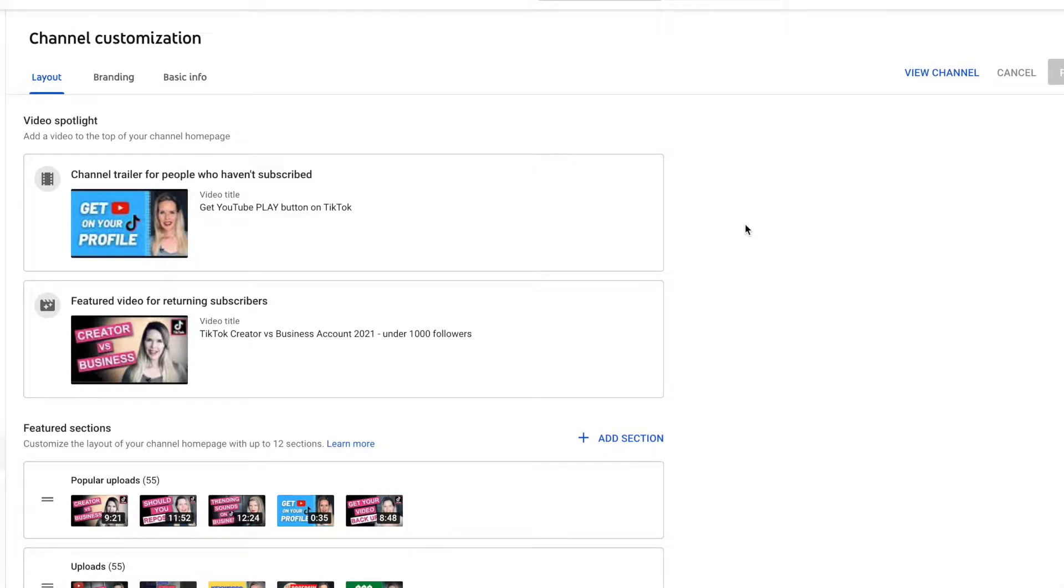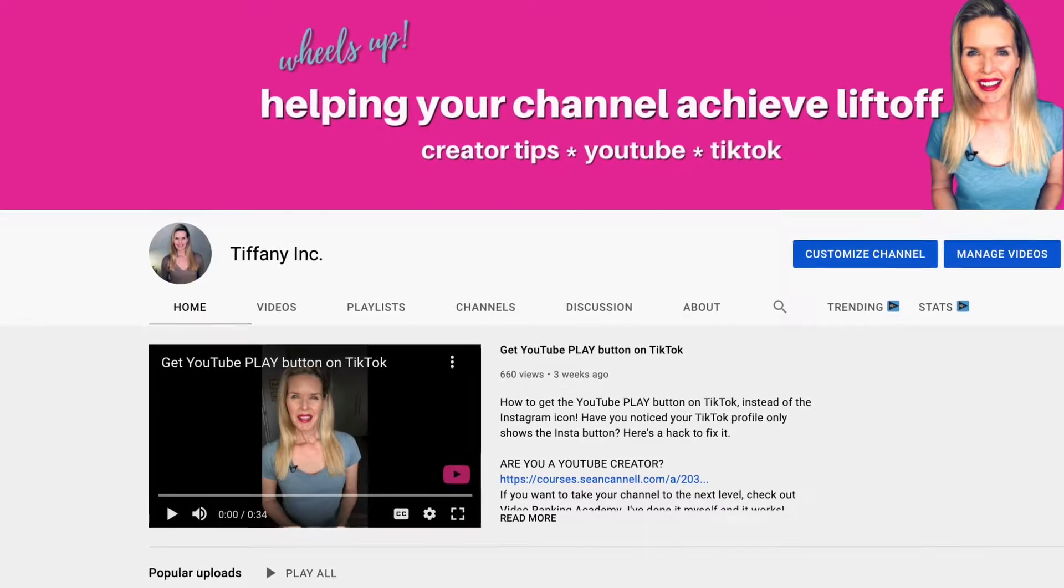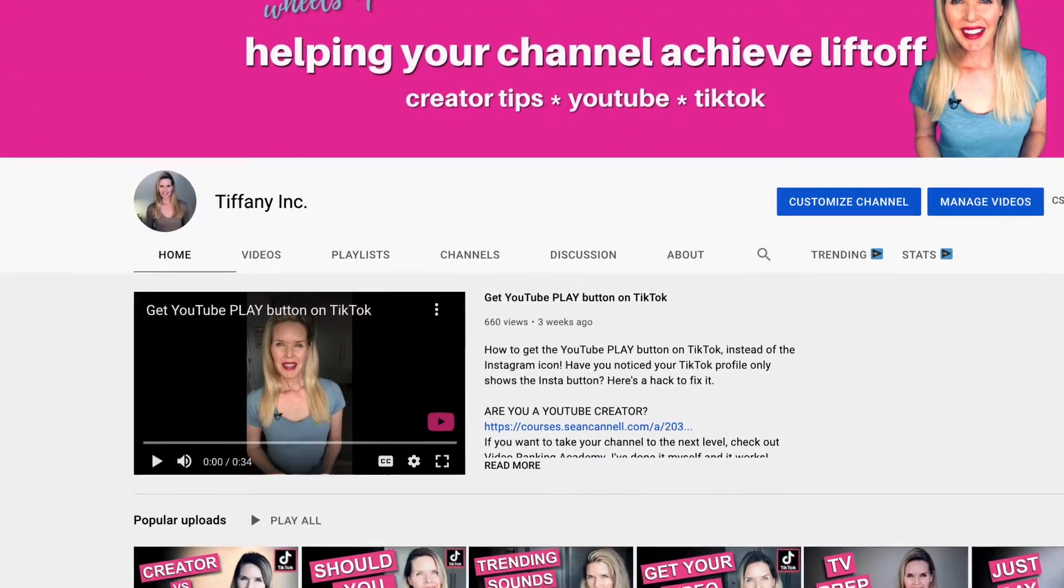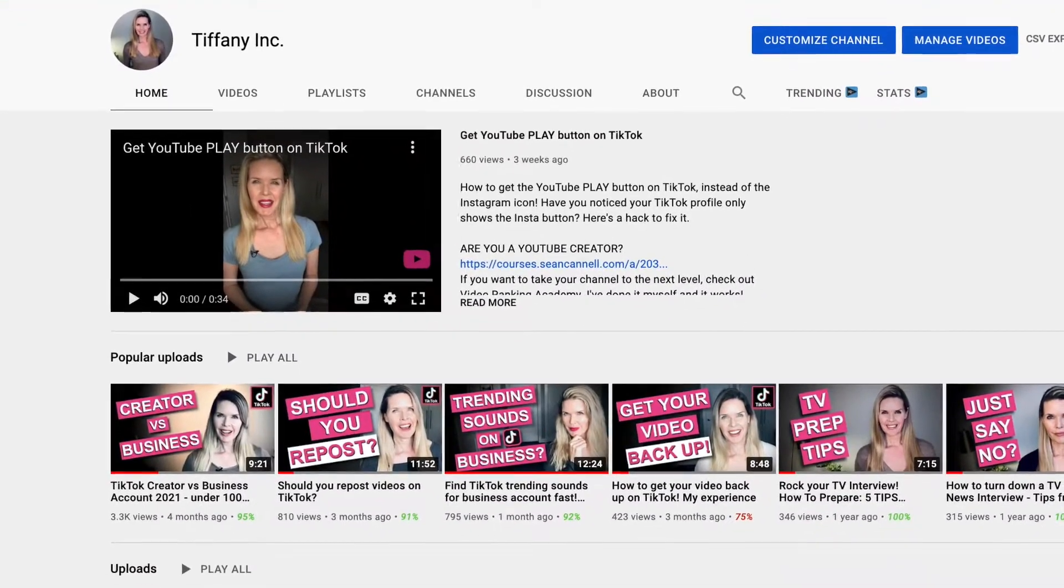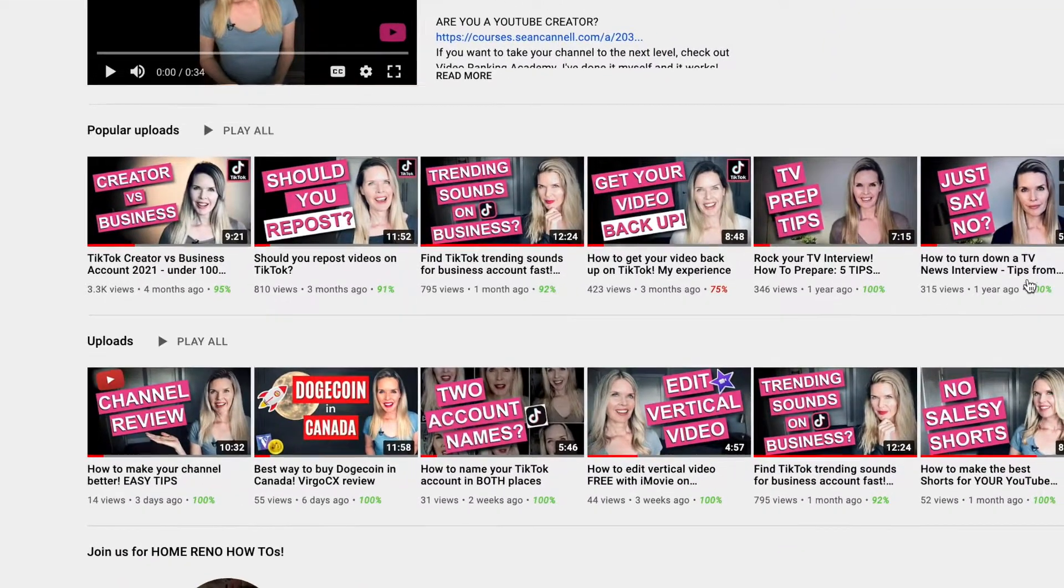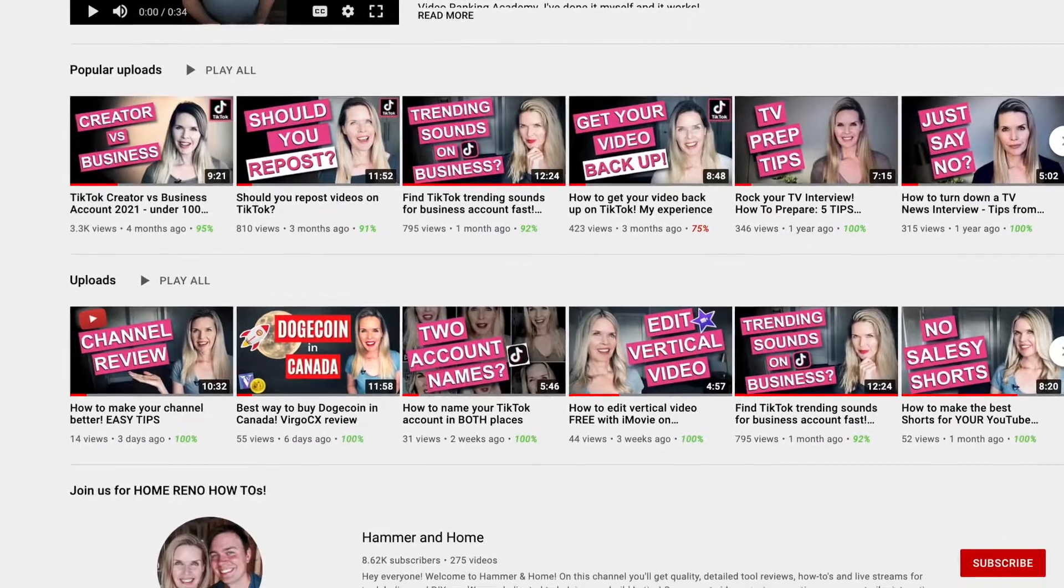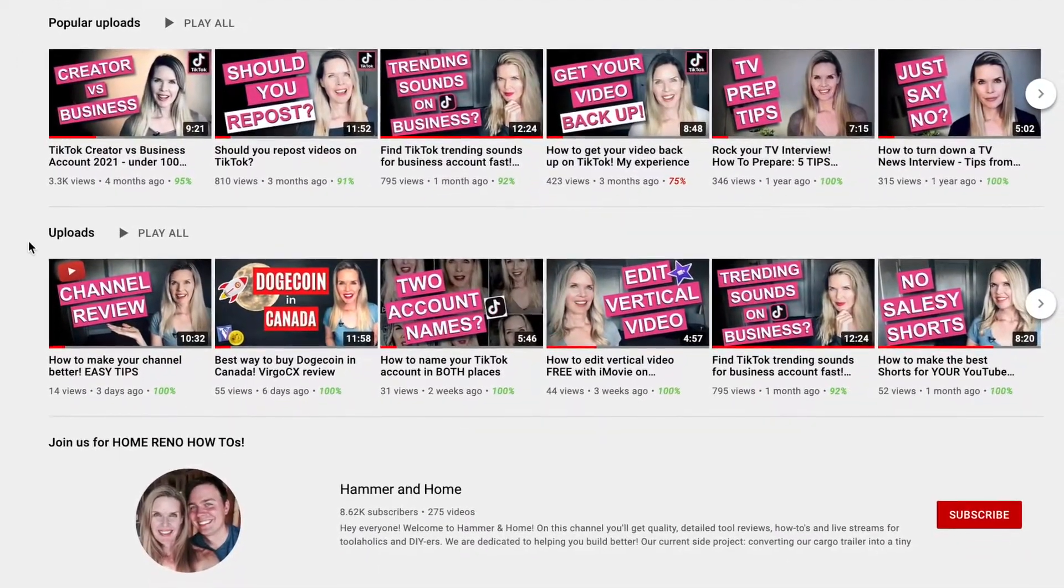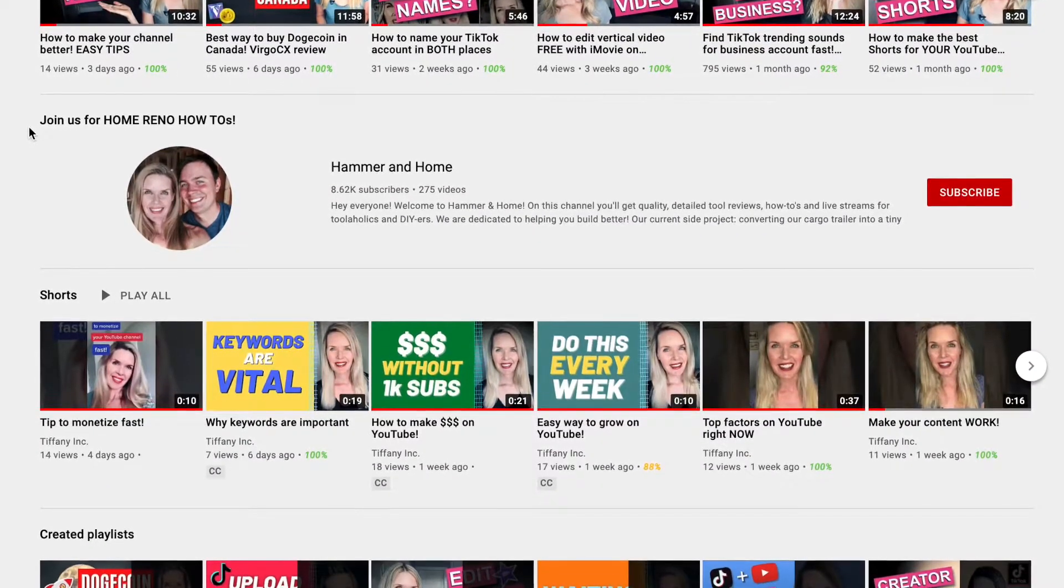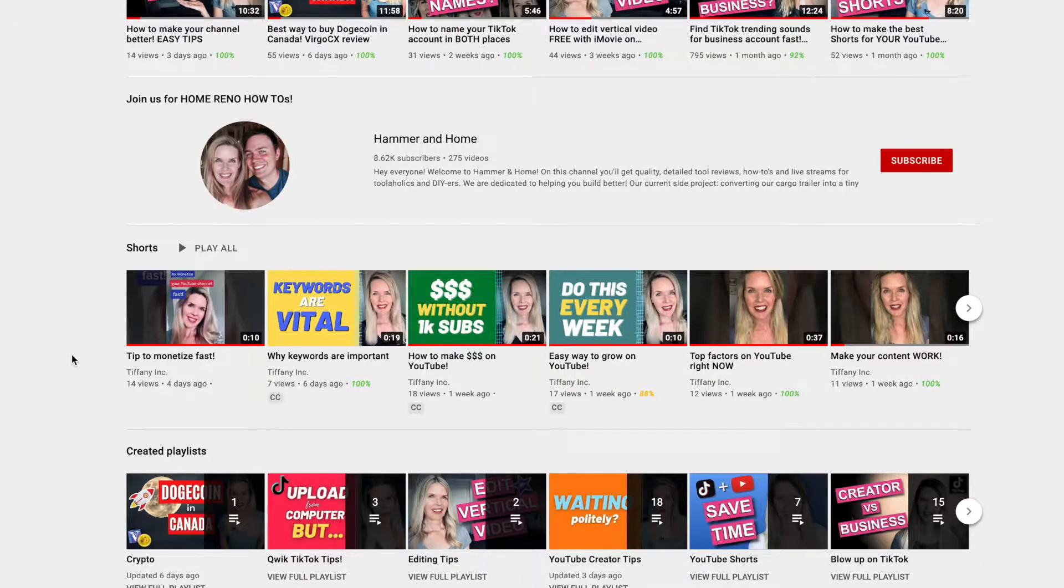So we will get into the trailer and the other video in a minute but first we've got this cool thing called featured sections. On your home page you can actually arrange how things look. When people visit your home page either on your phone or on the computer you can help shape their viewing experience in many different ways and one of them is to create these featured sections. You can see here currently I have popular uploads, I have uploads, I also have kind of an ad for one of my other channels and I have a few more. But I feel like I could be doing better here so that's why I was talking about housekeeping.